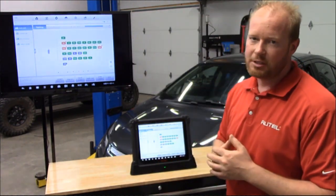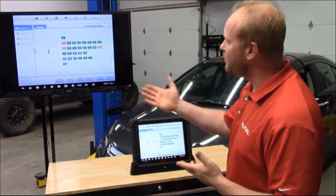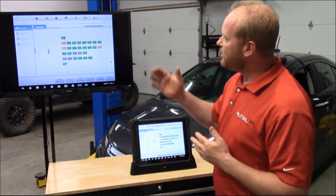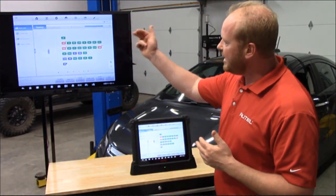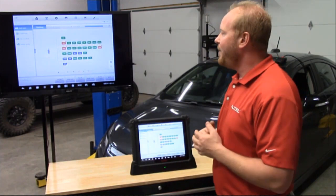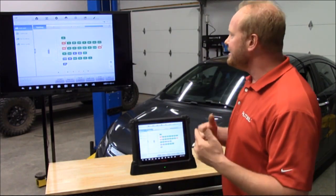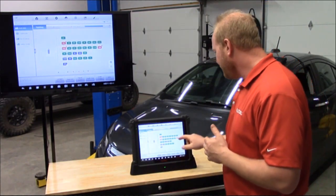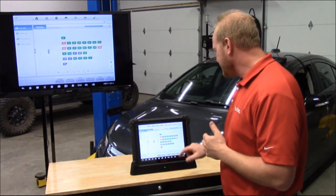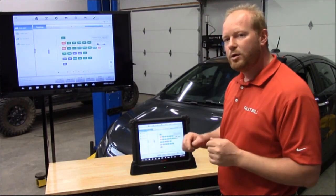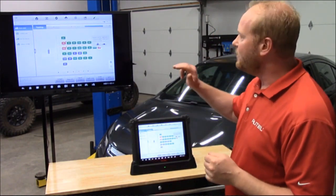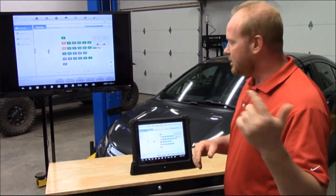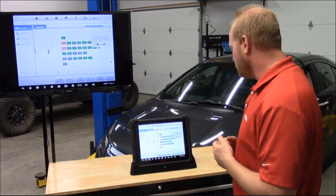We're back on the topology screen and you can see that we have multiple codes throughout this car. We have codes in the ECM, the hybrid powertrain control module, and the TCICM. We're going to select TCICM. When you select that, it's going to give you the definition of what that module is — this is the telematics and communications module.